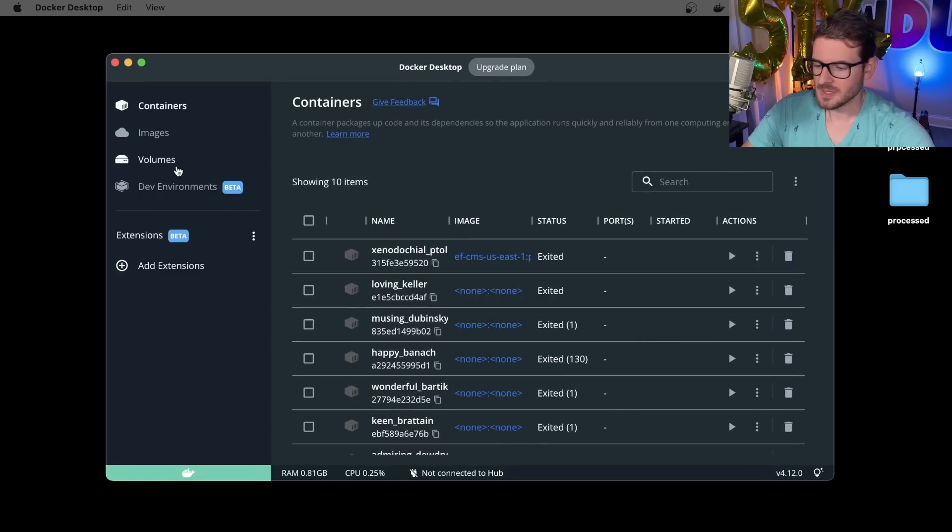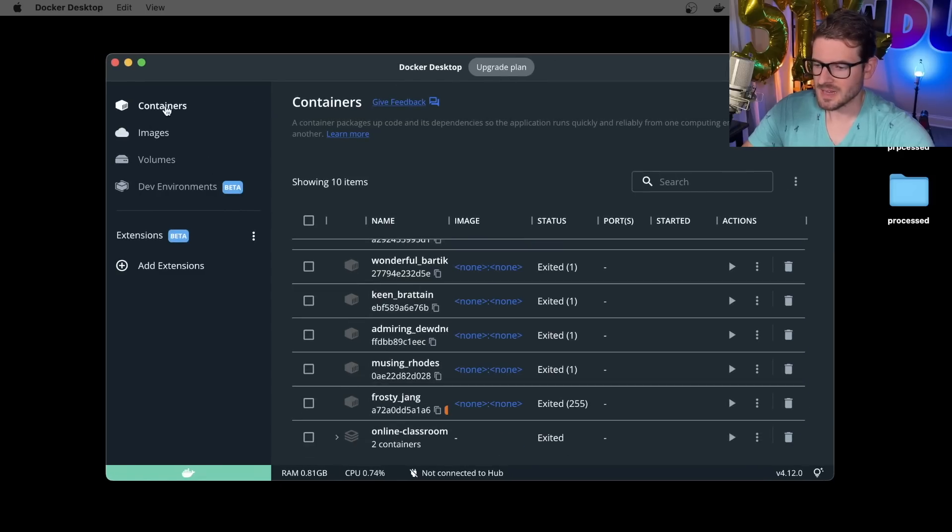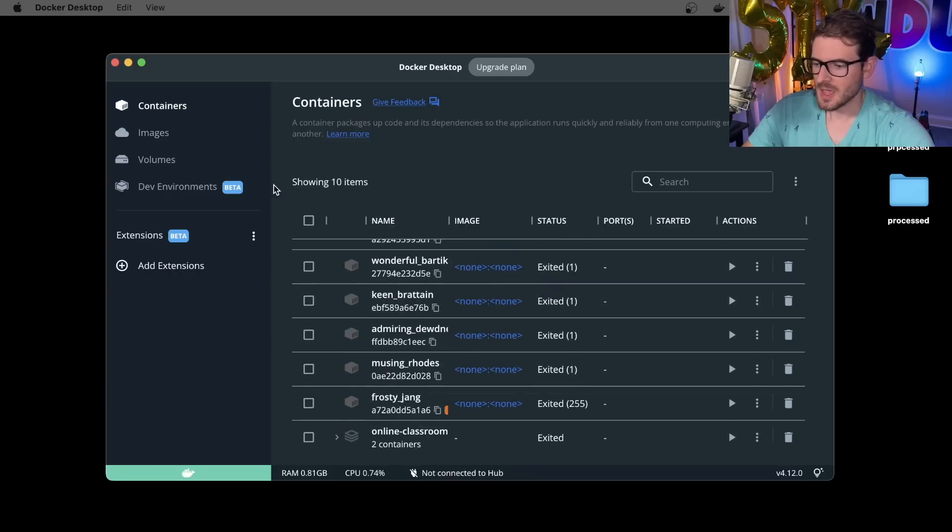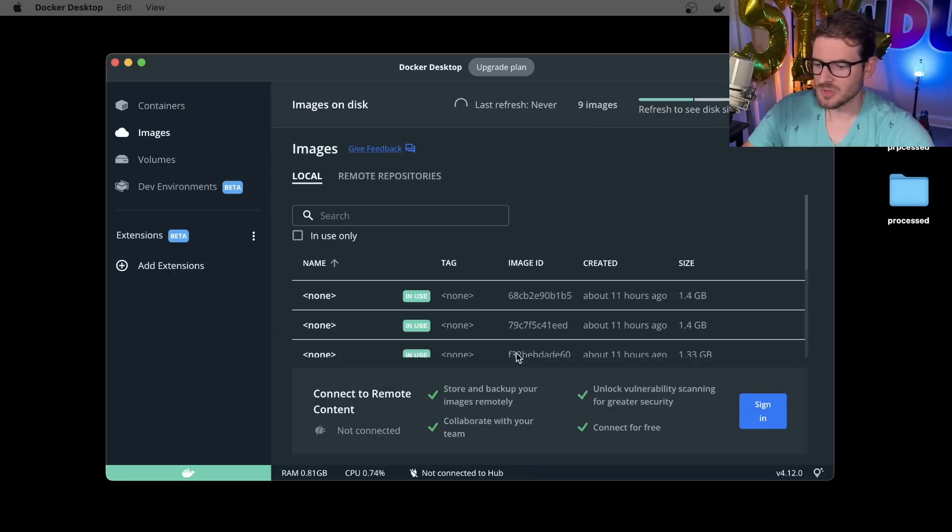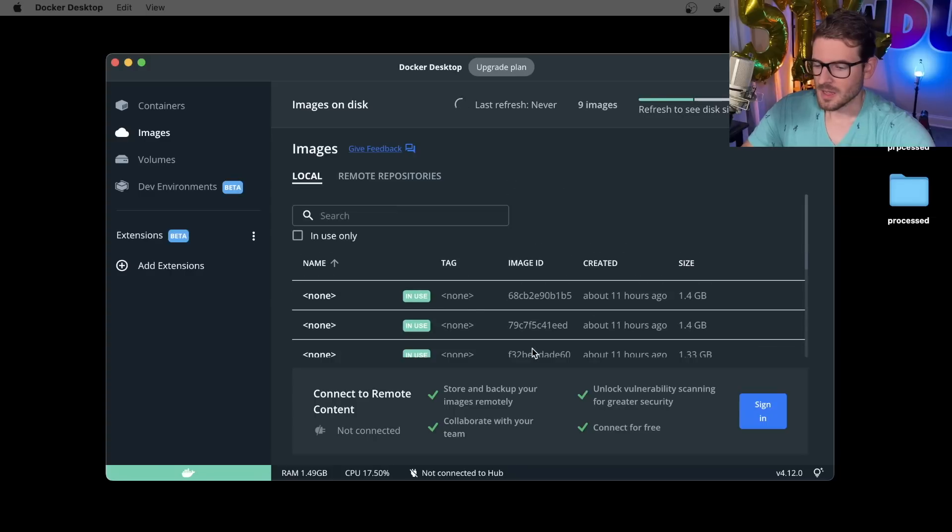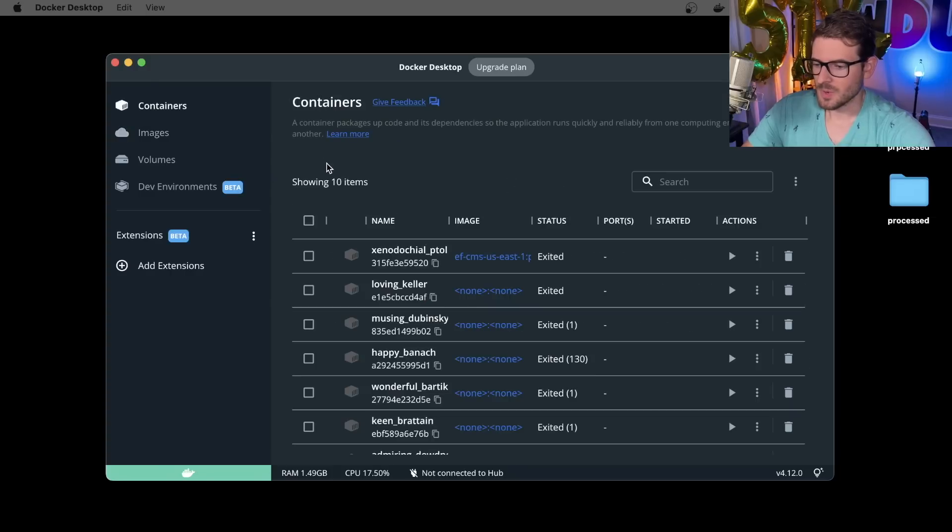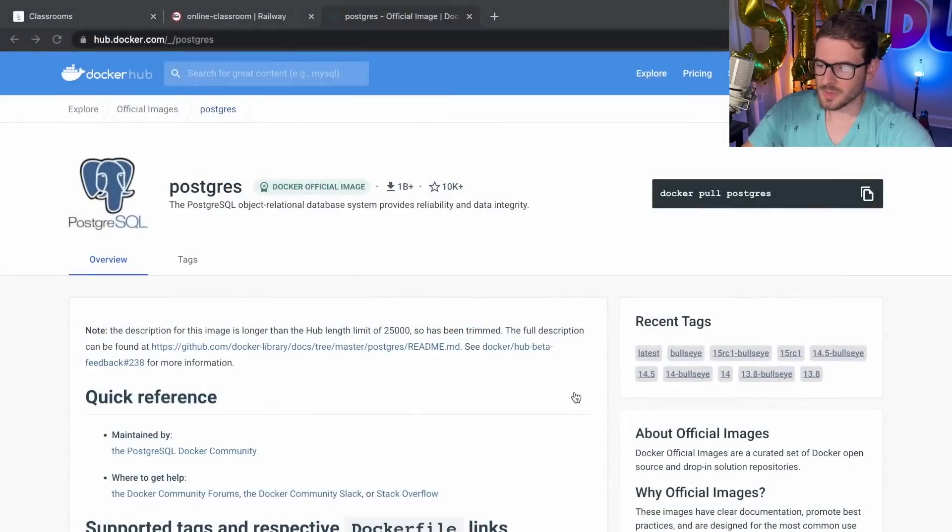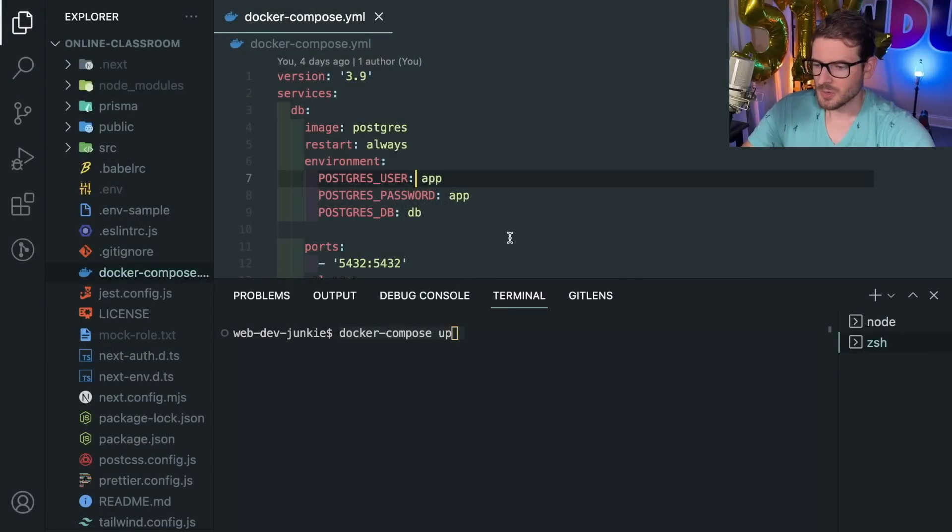Over here I have Docker Desktop setup on this laptop, which you can kind of dive in and see what containers are running and what images you've downloaded already.